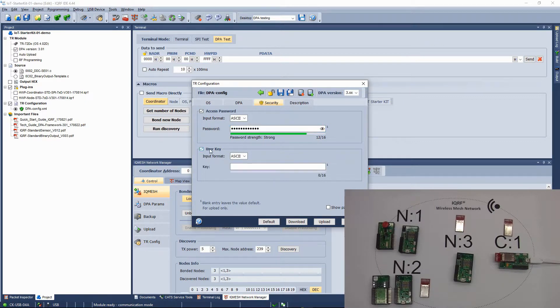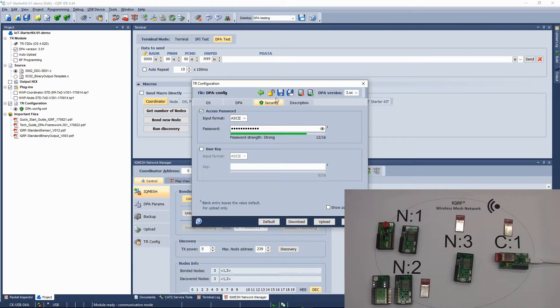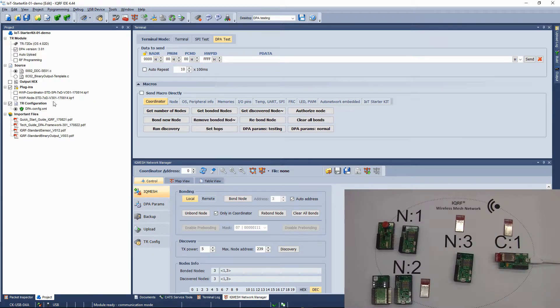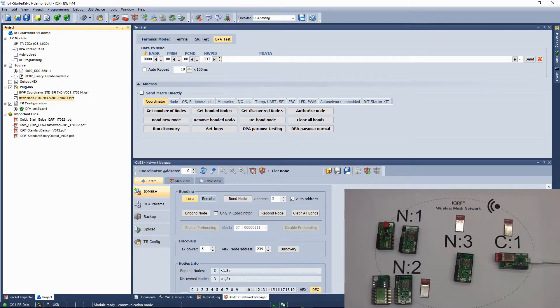The user key is for optional payload data encryption, but this is something we will not use now. Save the configuration and close it. Next, select the node plugin so the transceiver supports the DPA protocol and features.